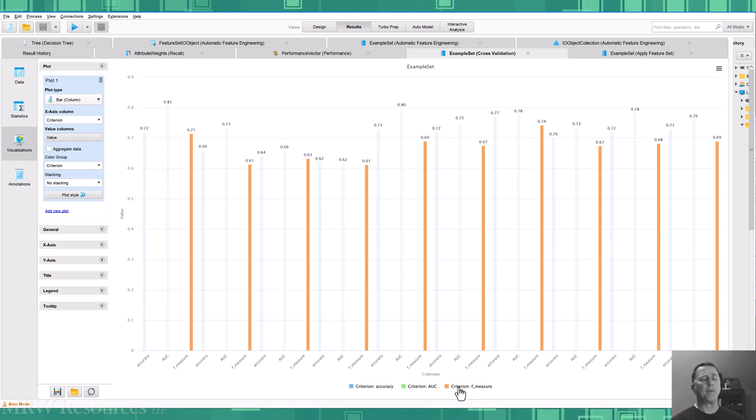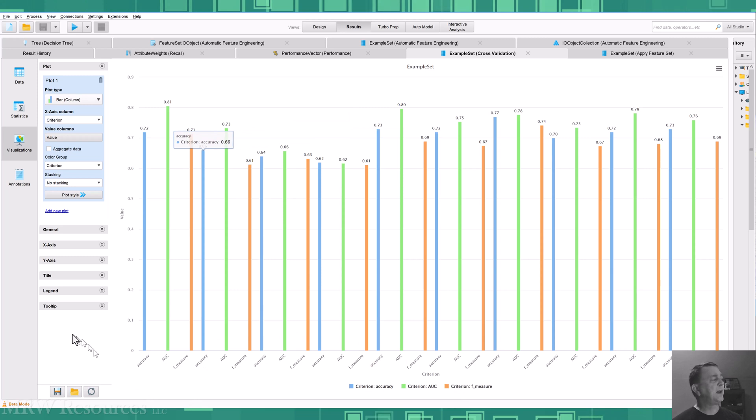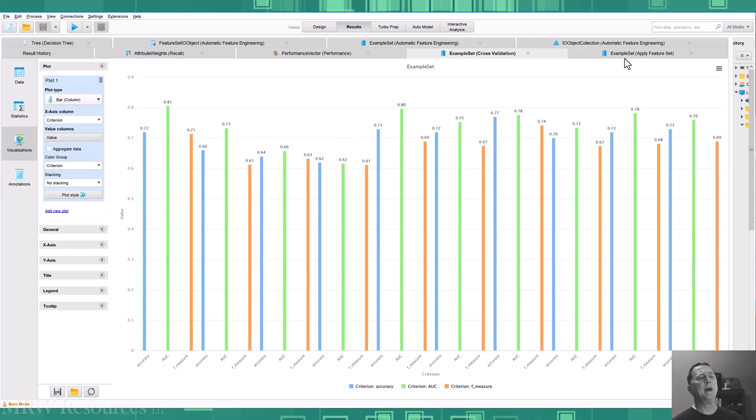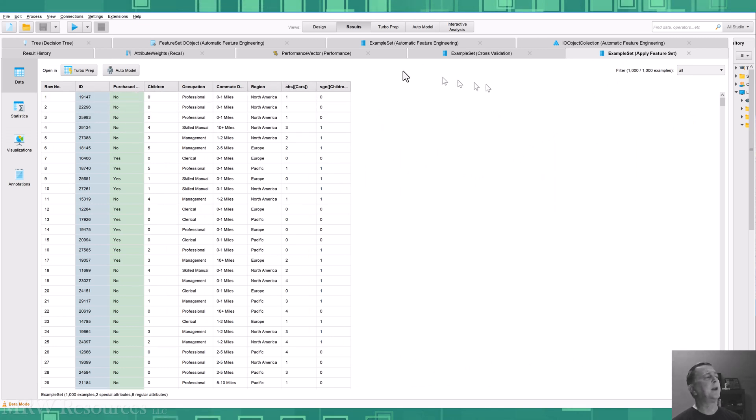So with cross-validation, this is an important thing to look at is how your performance varies from fold to fold. The more steady your performance is, the better your cross-validation model is. So this is actually not too bad. And we can move ahead, and I've got my new feature set here ready to go.